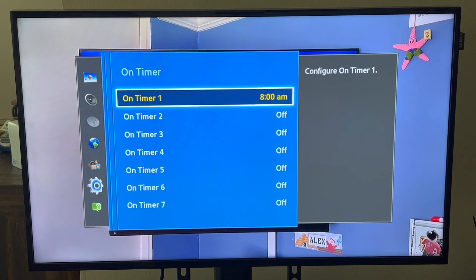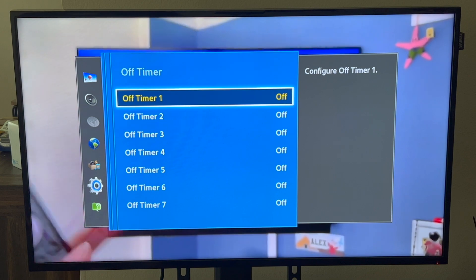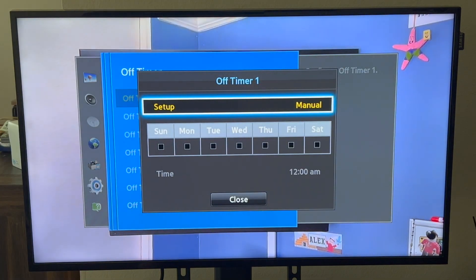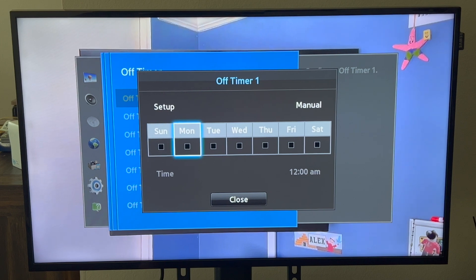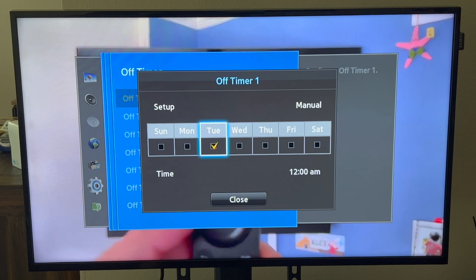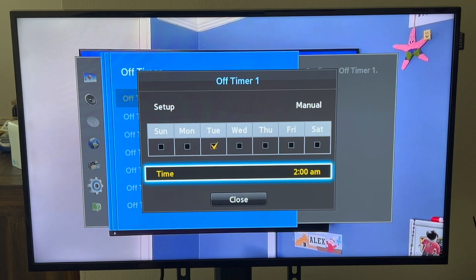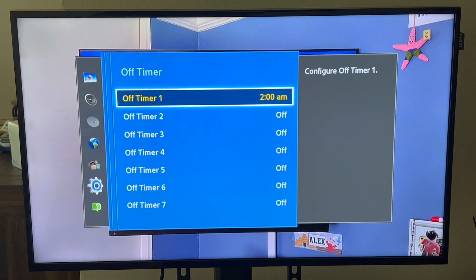But if you just set the on timer, that means it's going to be on from 8 AM for the whole rest of the day and possibly through the night if you don't turn it off. So we need to set our off timer now. Click on Off Timer, do Manual again. Let's say the same day Monday, or let's say you close at 2 AM so it would now be Tuesday — let's say Tuesday at 2 AM. Click Done. Now our timer is set — the display will turn on every Monday at 8 AM and turn off Tuesday at 2 AM.